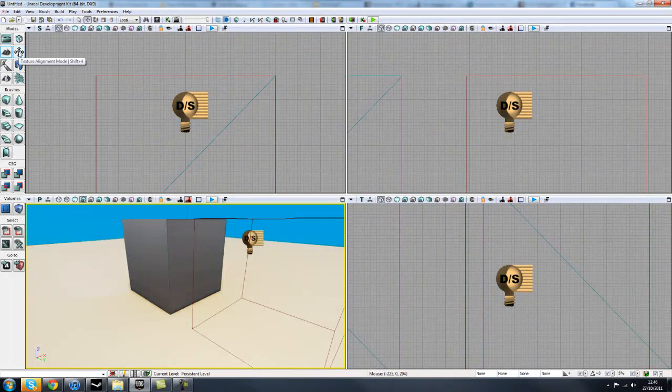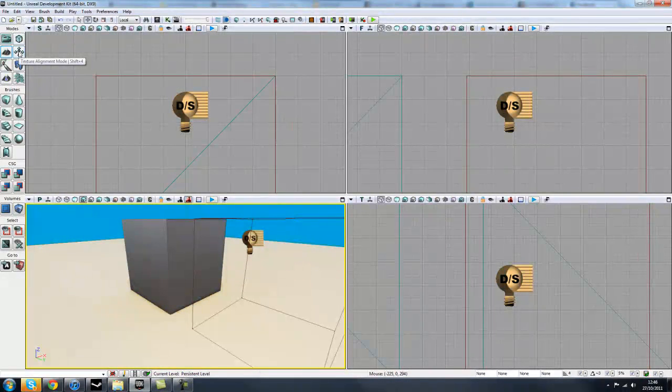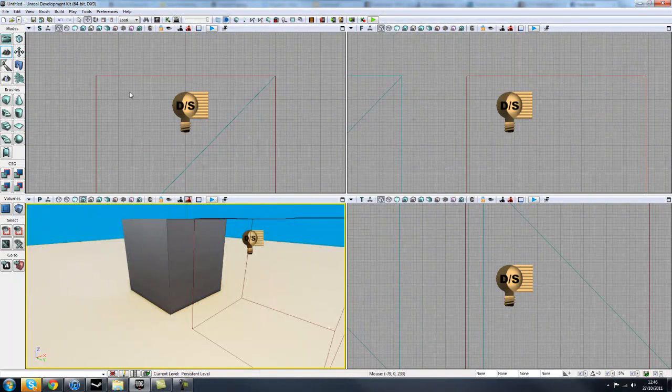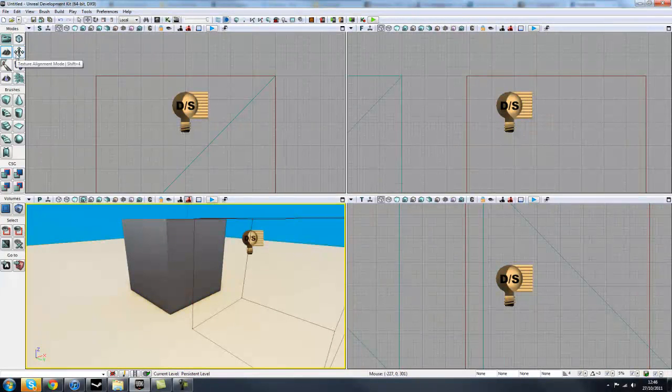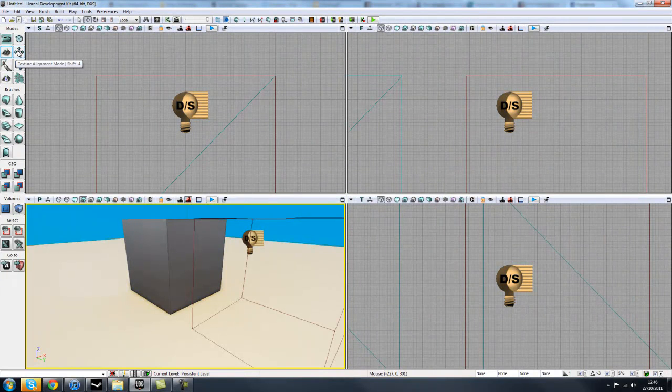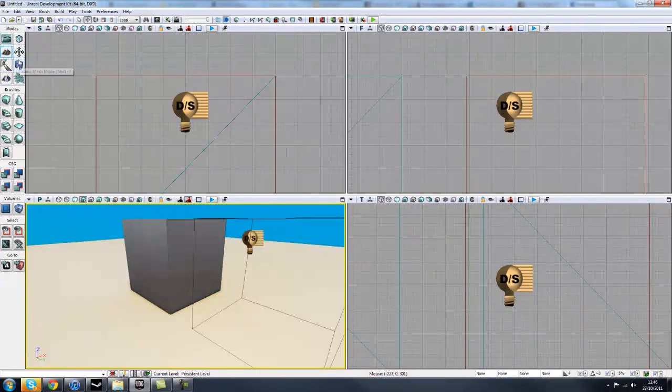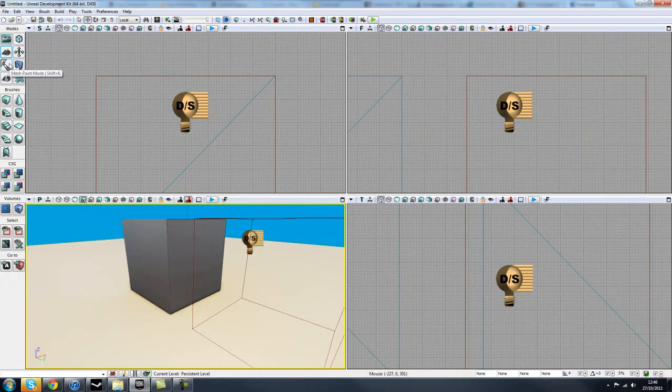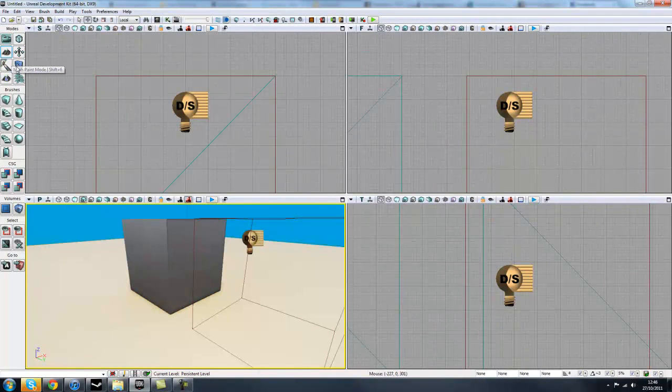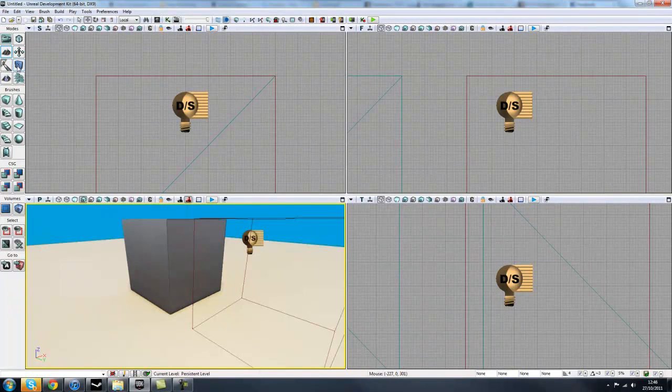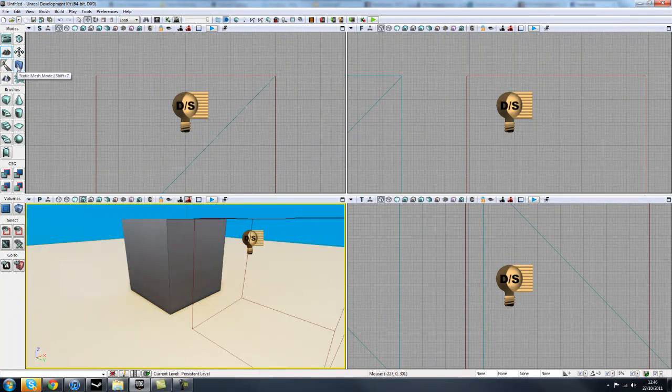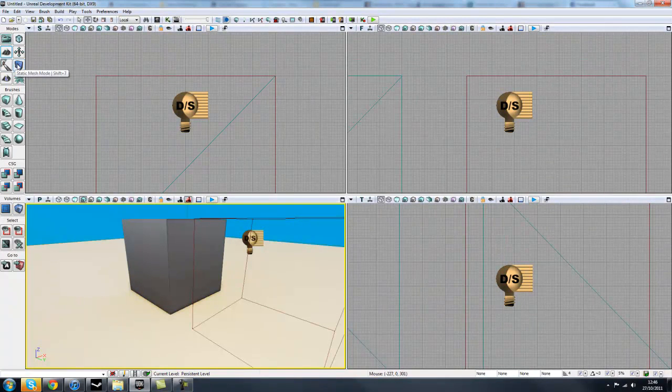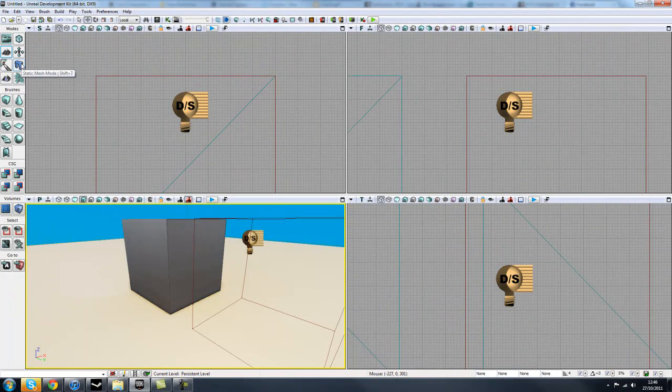So we have texture alignment mode, which when we're applying materials to BSP brushes, we can use that. I've never really had any use for this, but it could be useful for some artists, I guess. You've got mesh paint mode, which we won't be touching upon in these videos, along with static mesh mode, which we may cover, but they're more advanced UDK functionalities.